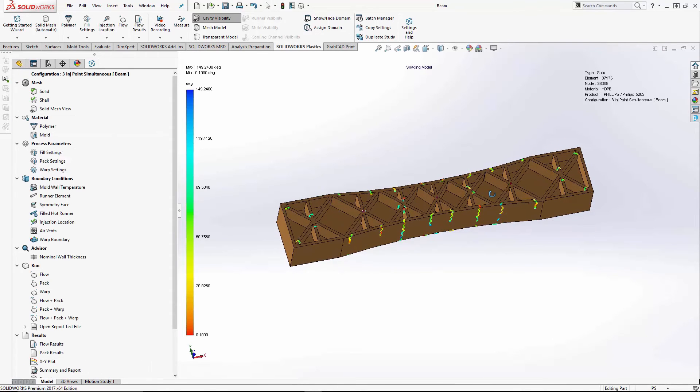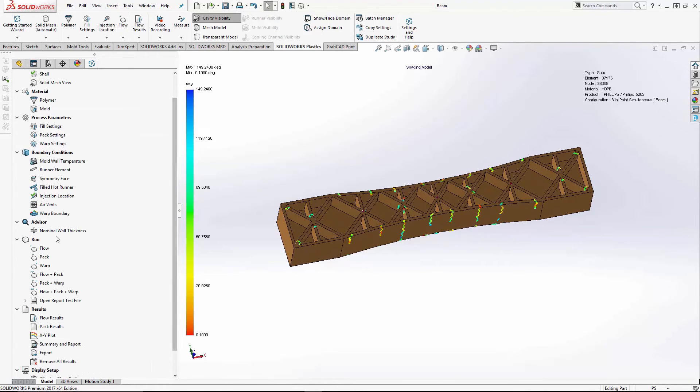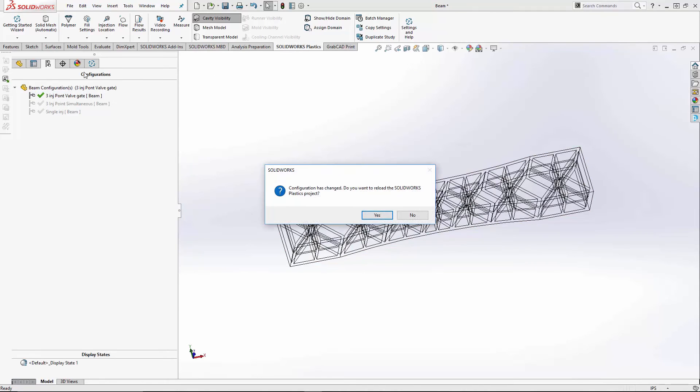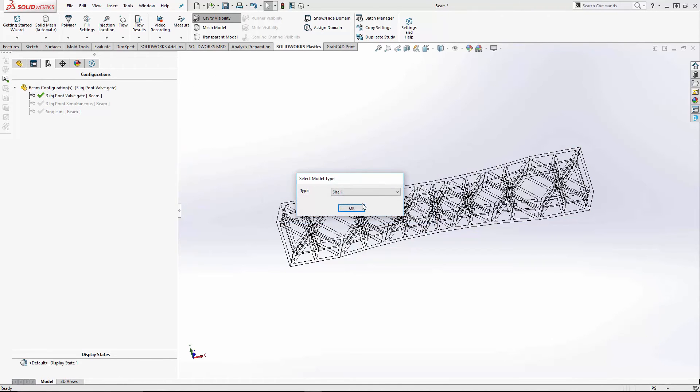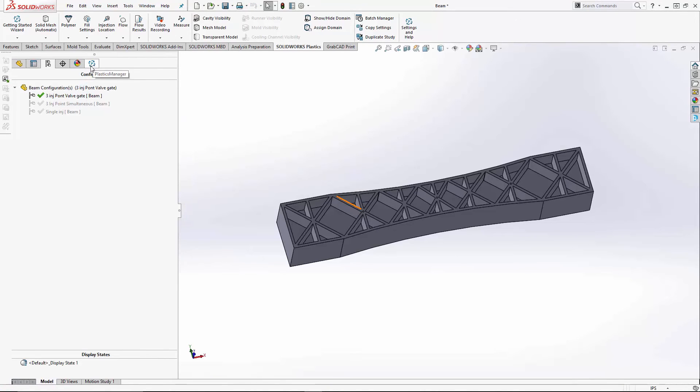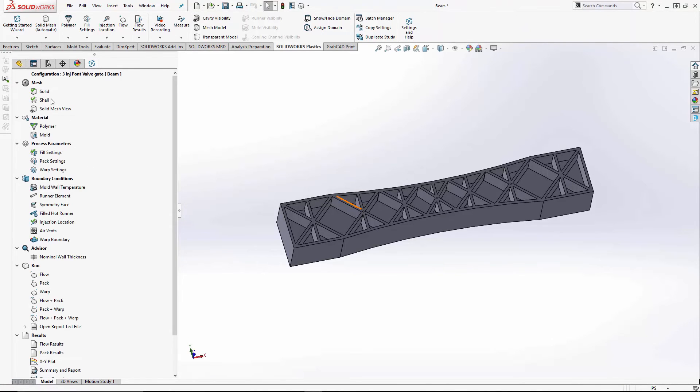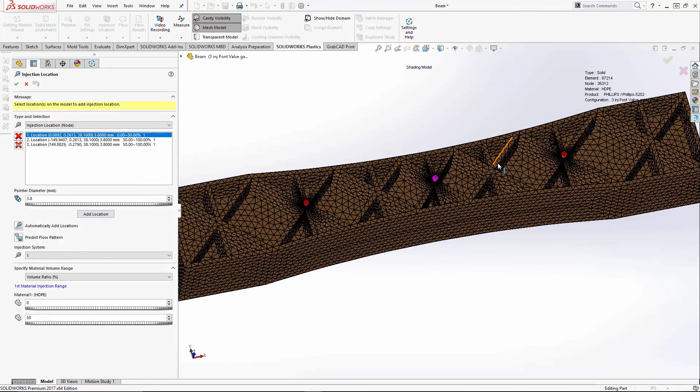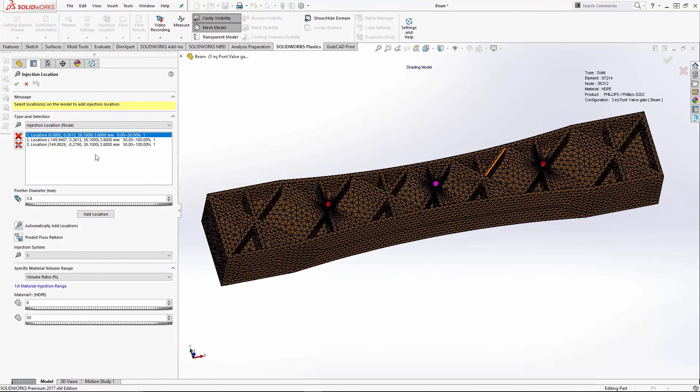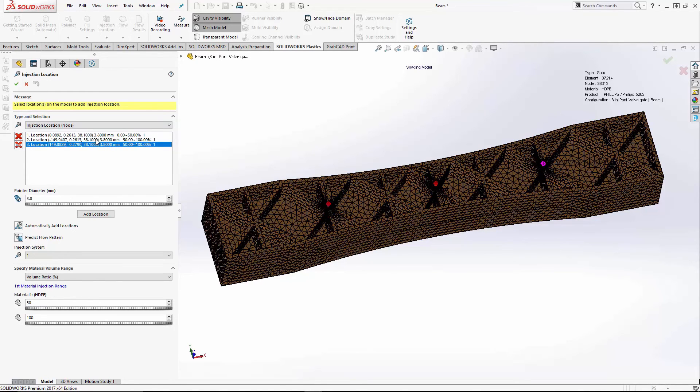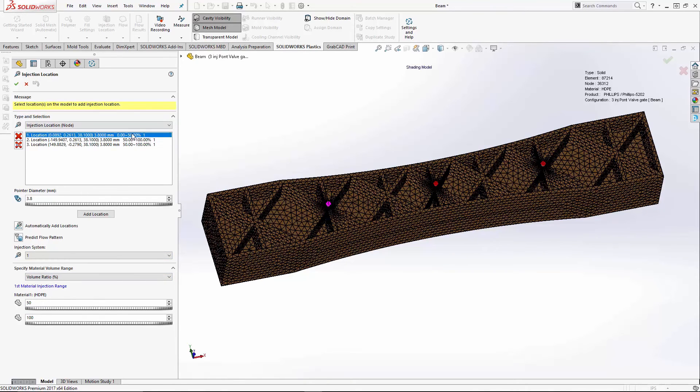So now we have the option of selecting the valve gate system. Let's load our valve gate configuration. Once again, the model's meshed. In fact, we even have the same three injection locations from the previous model. But in this case, we set the center one to fill from zero to 50%. We set the two outer ones here and here. Since it's a symmetric part, we can set them to fill from 50% to 100%. So we have zero to 50% and 50% to 100%.